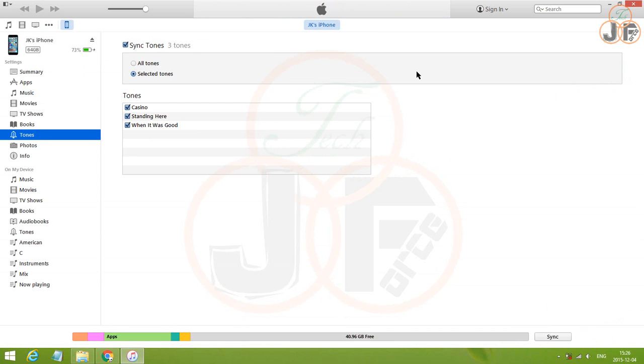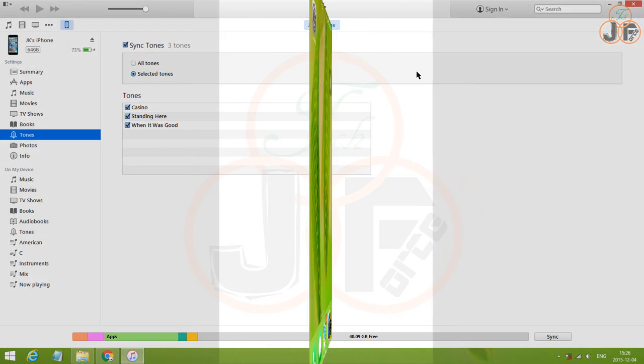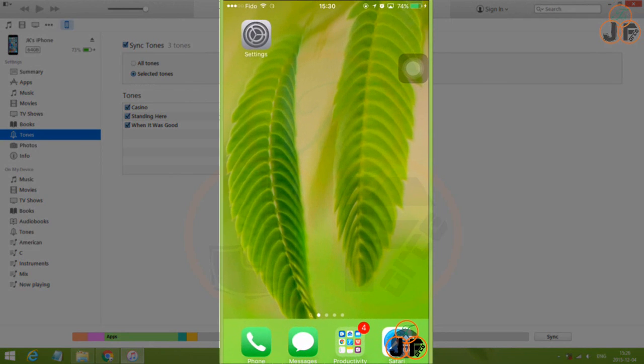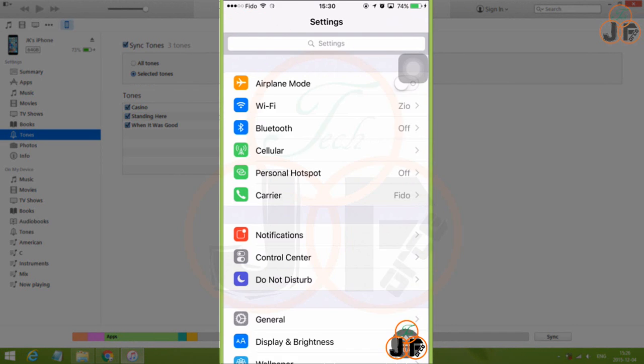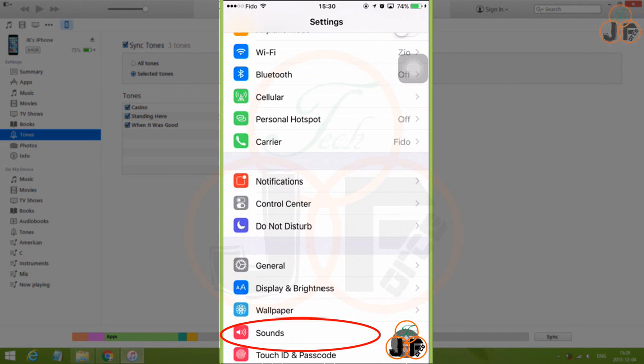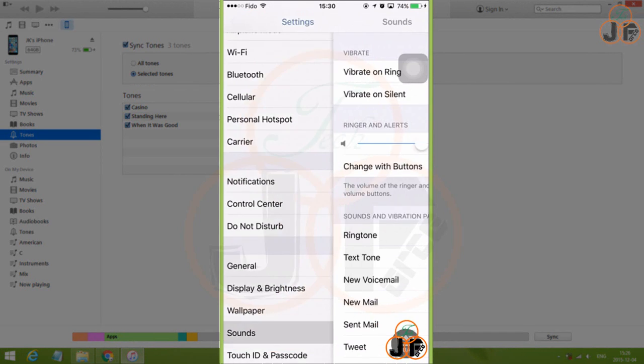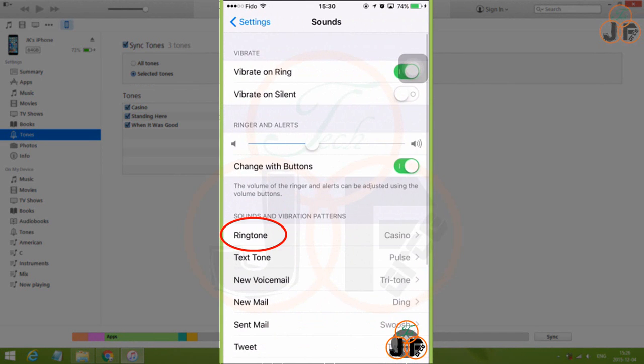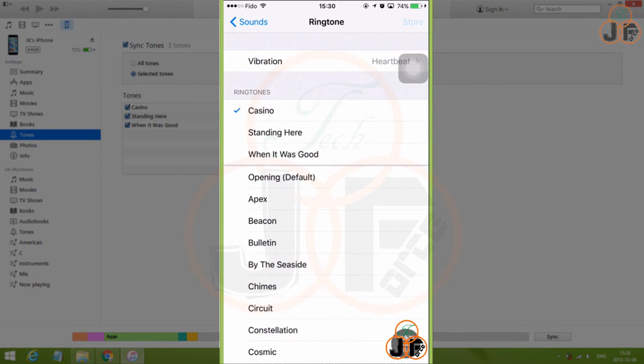Now, the new tones should be in the iPhone. So, from the iPhone, go to Settings. Then, Sounds. And choose Ringtone. And the new ringtone should be under Ringtones.